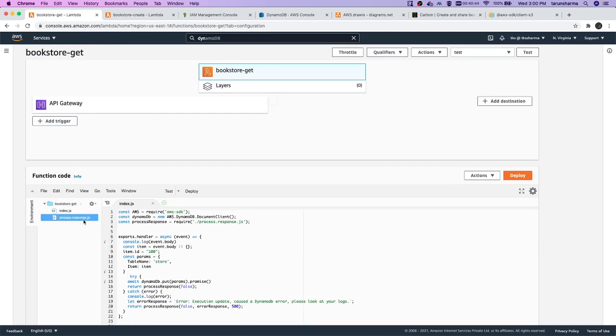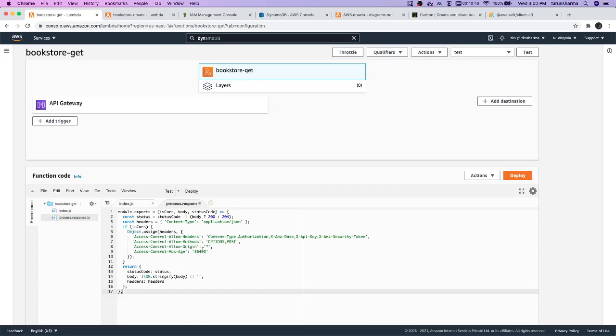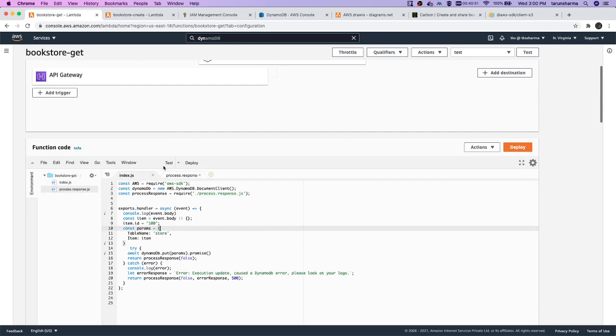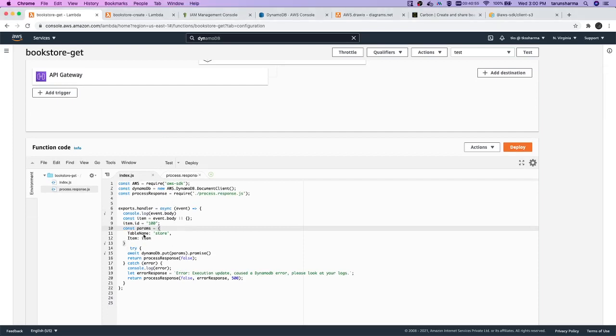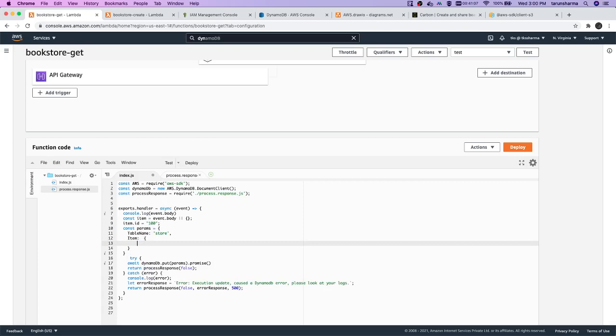Here we have another content which is just a method to write the response format. And here now what we are going to do is let's create another parameter. This Lambda will return all the records from Dynamo. So table name is still store. Item - in this, what all you want to return...